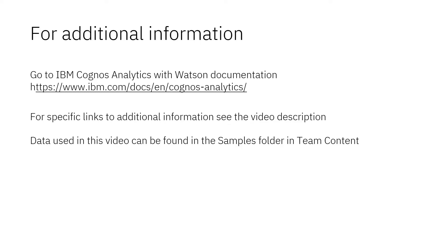Documentation for IBM Cognos Analytics with Watson is available online. The video description below contains links for topics covered in this video. If you would like to try what was demonstrated in this video, you will find the data in the samples folder in Team Content.